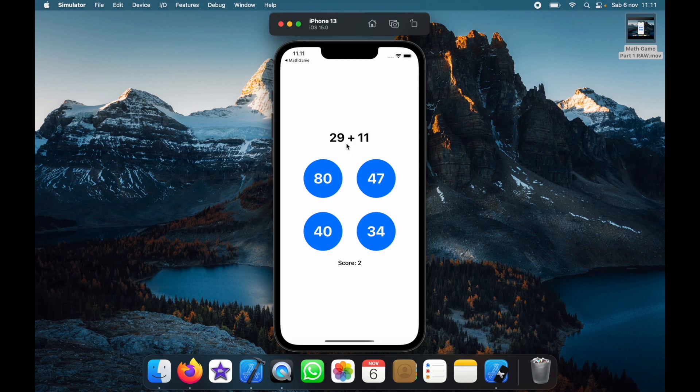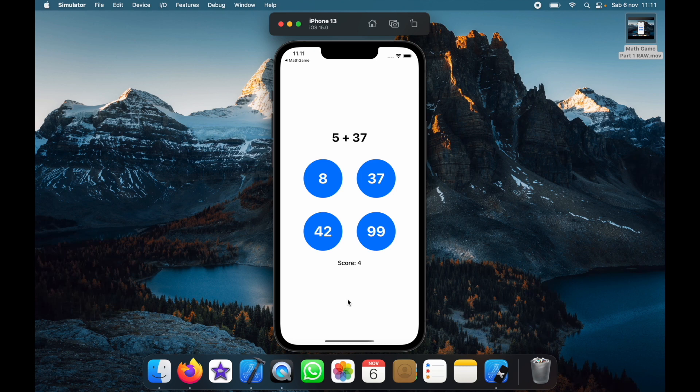Then we have 40. And we have 41. And as you can see each time we click on the correct answer it says cool you get one more point.